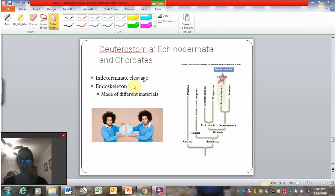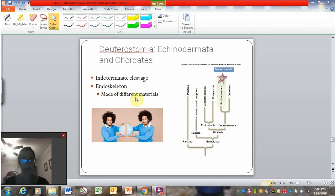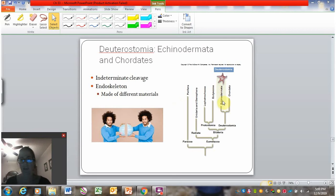An additional trait that arises with the deuterostomes is an endoskeleton. This endoskeleton can be made of different things — in us, it's obviously bone, it can be cartilage, or something totally different in the echinoderms.